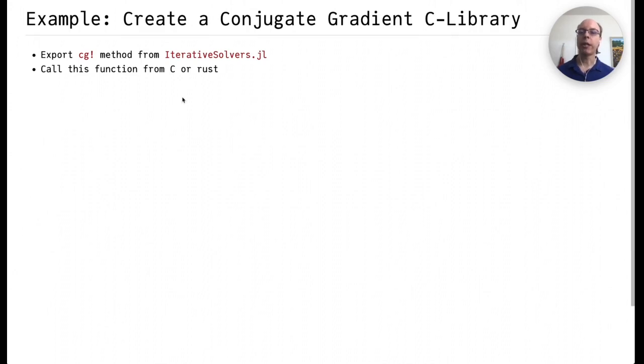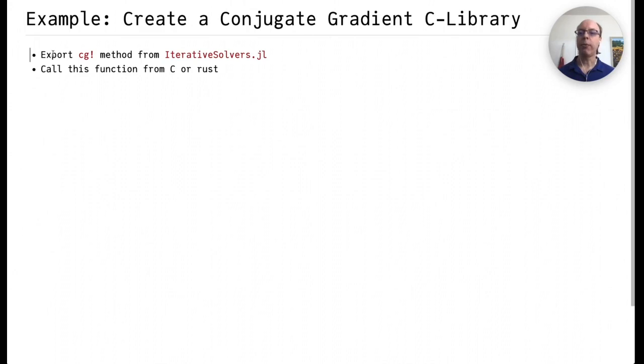Let's go through an example. Here we're going to create a conjugate gradient C library. This library will export the conjugate gradient method from IterativeSolvers.jl, and we're going to try calling this function from C or Rust.